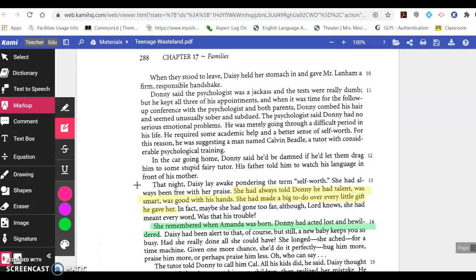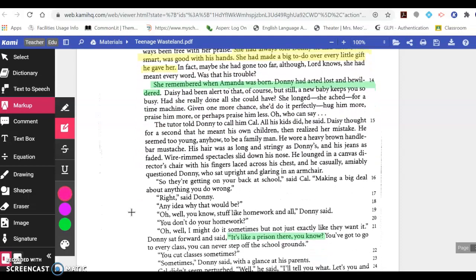She had always been free with her praise. She had always told Donnie he had talent, was smart, was good with his hands. She had made a big to-do over every little gift he gave her — these were her actions, her behavior as she raised her son. In fact, maybe she had gone too far, although Lord knows she had meant every word. Was that his trouble? She remembered when Amanda was born. Donnie had acted lost and bewildered. Daisy had been alert to that, of course, but still, a new baby keeps you so busy. Had she really done all she could have? She longed, she ached for a time machine. Given one more chance, she'd do it perfectly — hug him more, praise him more, or perhaps praise him less. Oh, who can say?